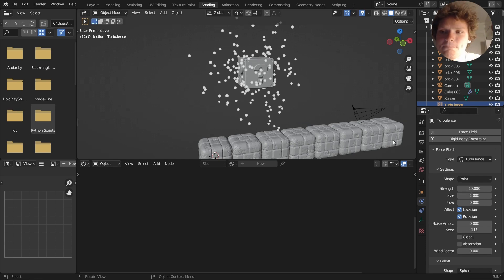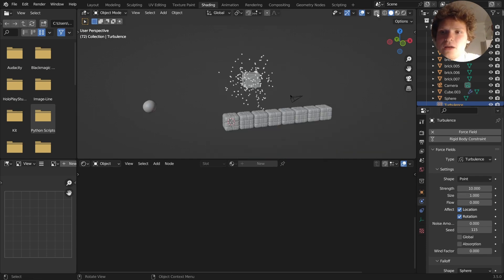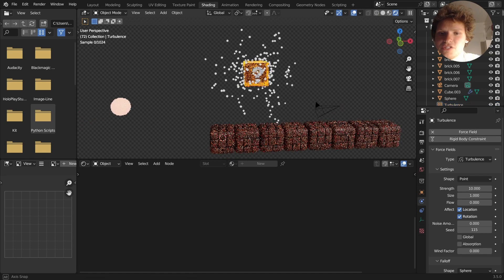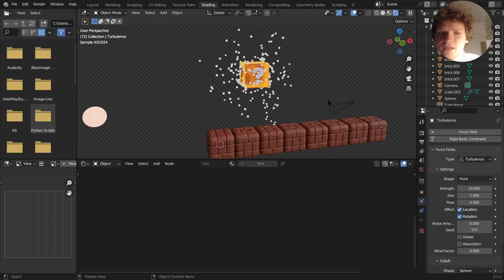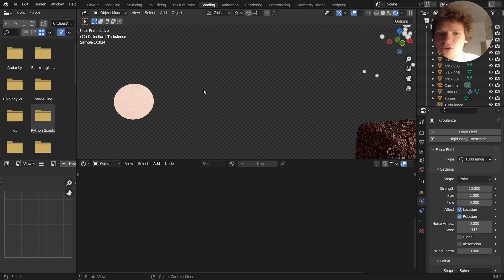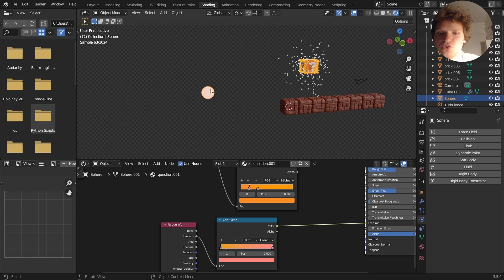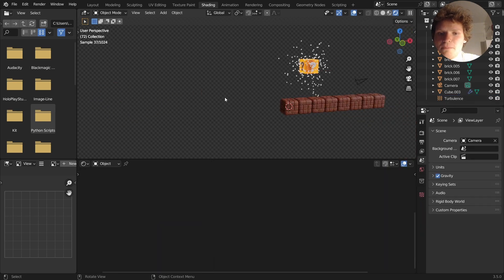And now you're going to see that we have particles, but they don't necessarily render. And that's because we need a particle object. I already made one here, but just so you know how I made it.